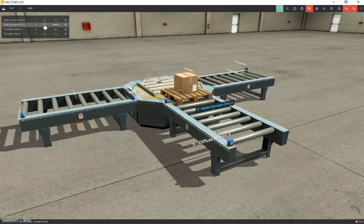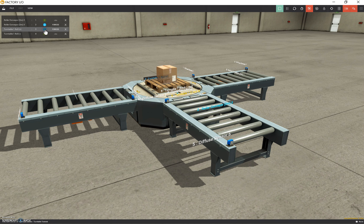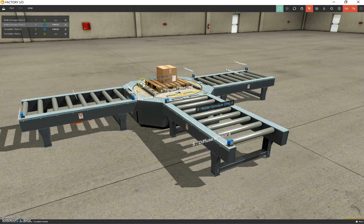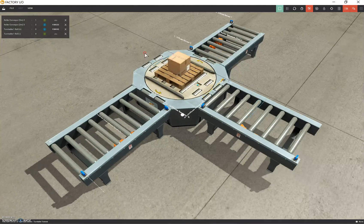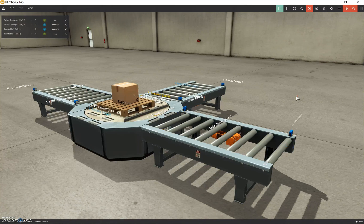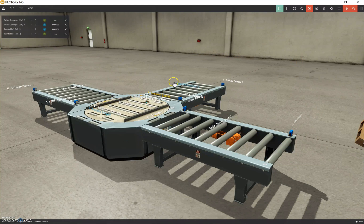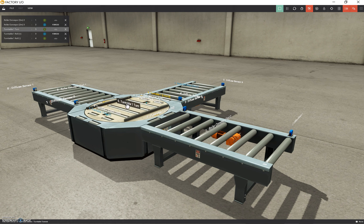We turn on conveyor three and the pallet moves up to the turntable — beautiful. Then we turn on the turntable roller positive — nice. We stop it there, turn off roller conveyor number three. Now we need to turn the turntable 90 degrees. From the previous video it turns in 90-degree increments. We grab the turntable turn tag — we had to clear the other tags first because the conveyor was blocking it.